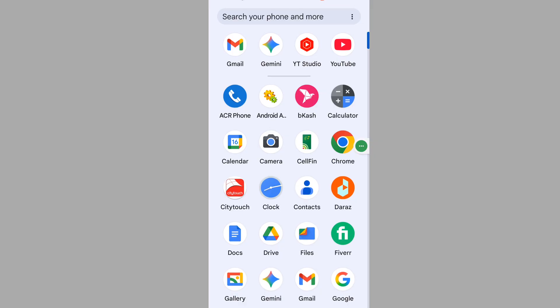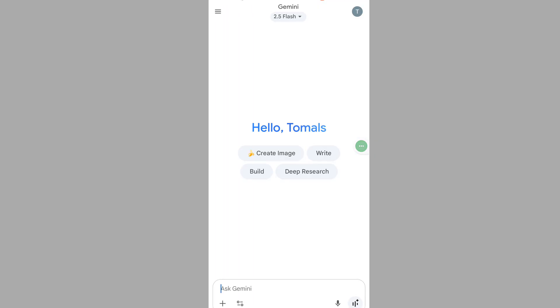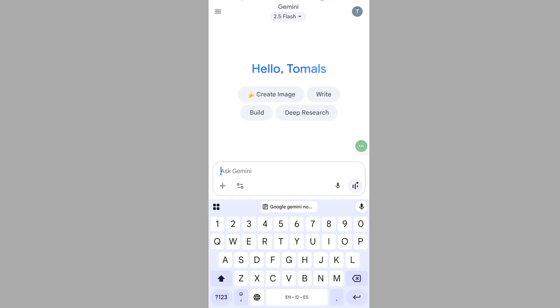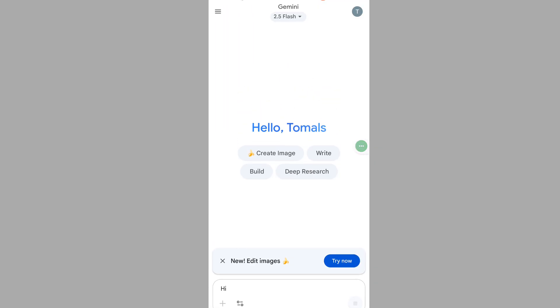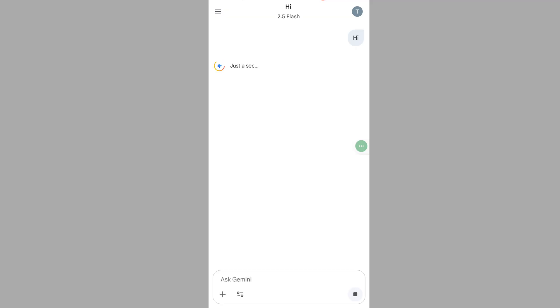Now open the Gemini app. I hope this method fixes the Google Gemini app not working problem.